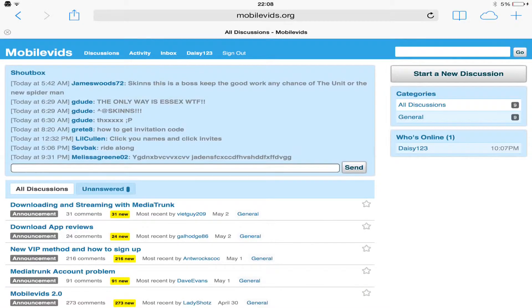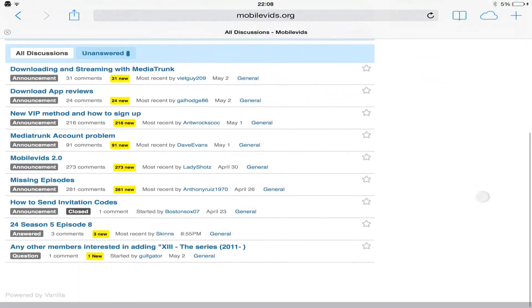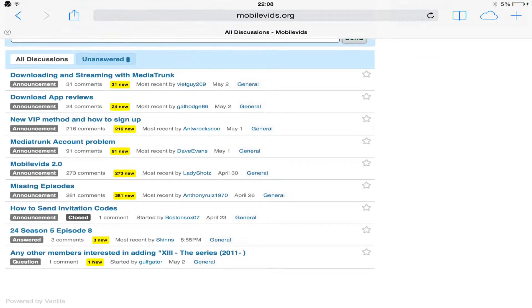Yo, what is going on guys, this is Apple Hacks and Info here for another tutorial. Today I'm going to be showing you how to get a free invitation code for Mobile Vids.